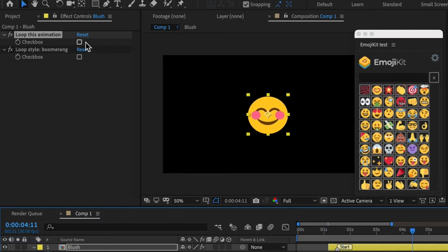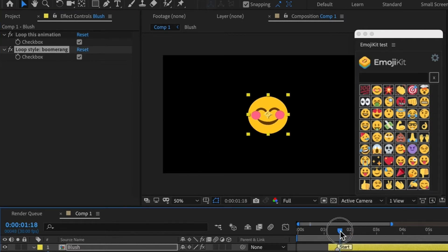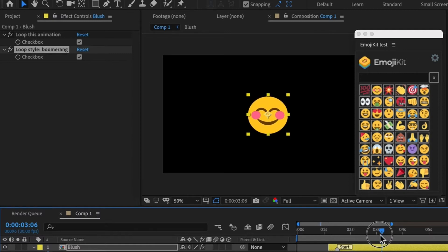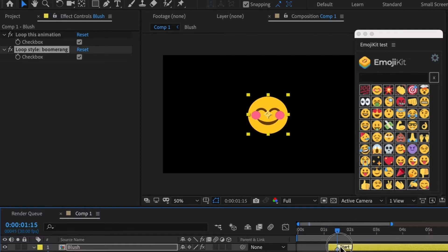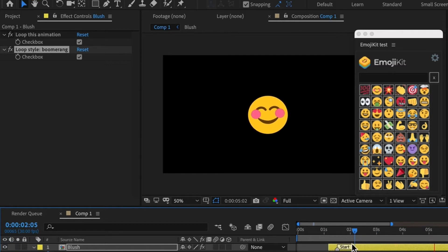I can also turn the looping back on and then change the style to Boomerang. So now the animation will play forward and then it will play backward and kind of loop like that. So let's take a look. It goes forward. Now it plays backward. And it goes forever like that.